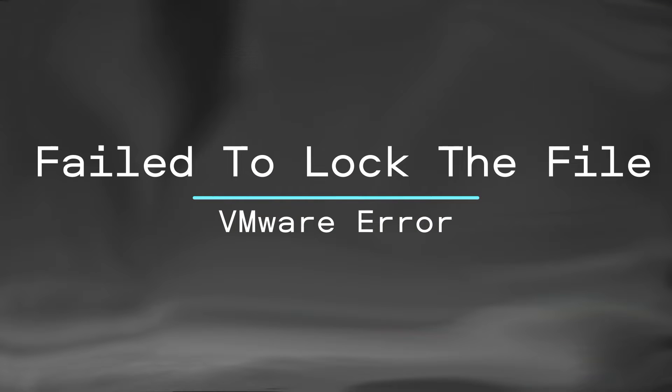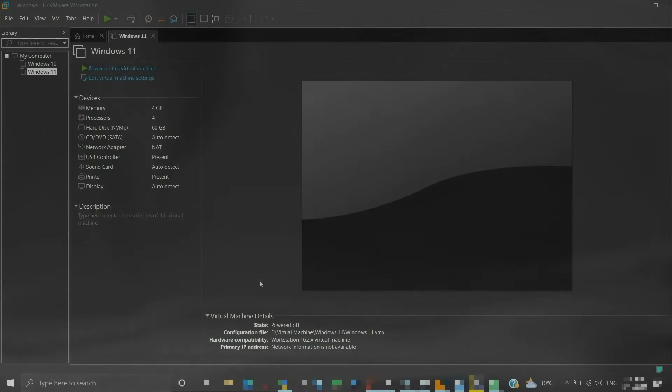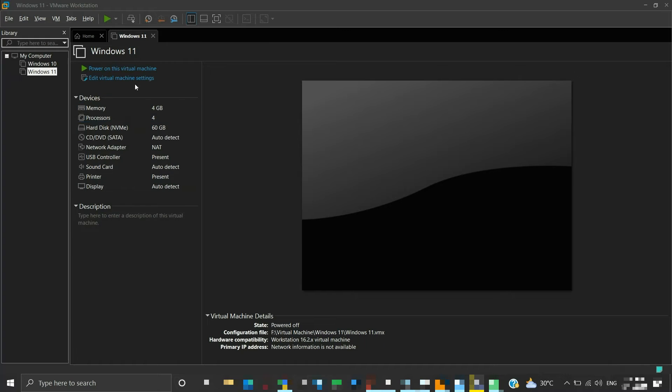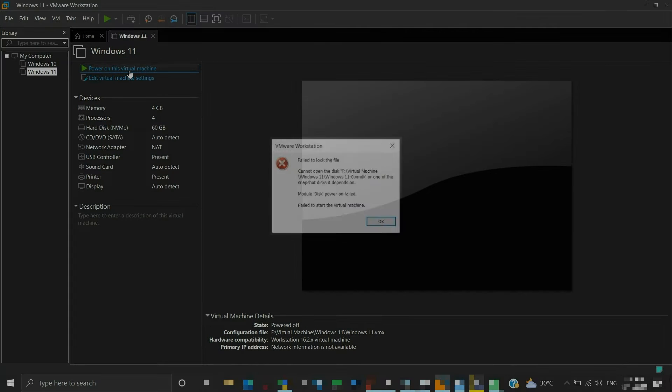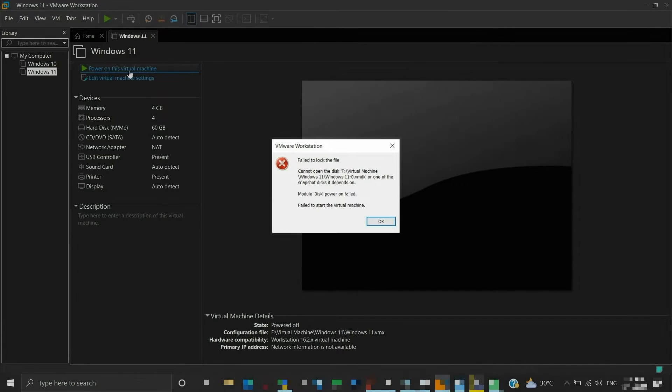Failed to lock the file. VMware error. It may happen that during power on, the virtual machine gives an error with respect to lock, like failed to lock the file.